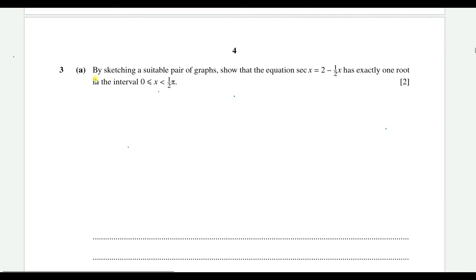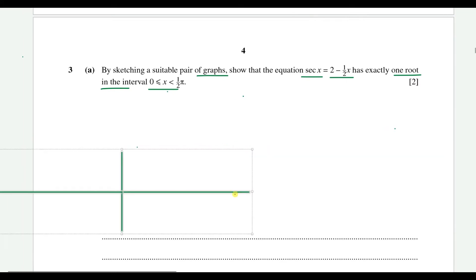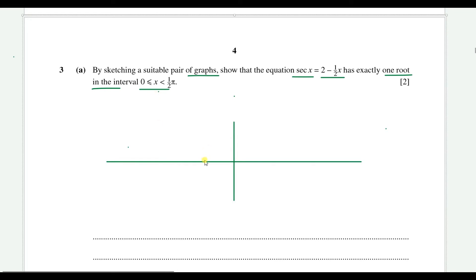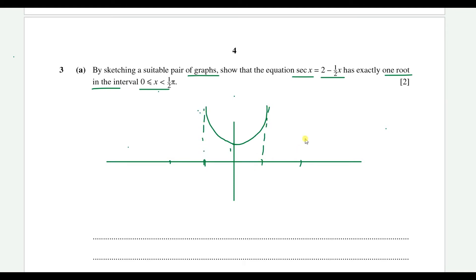Question 3: by sketching a suitable pair of graphs, show that the equation sec(x) = 2 - (1/2)x has exactly one root in the interval 0 to π/2. The left-hand side is sec(x). The graph of sec(x) has an asymptote at x = π/2, because cos(π/2) = 0, so sec(x) goes to infinity there.